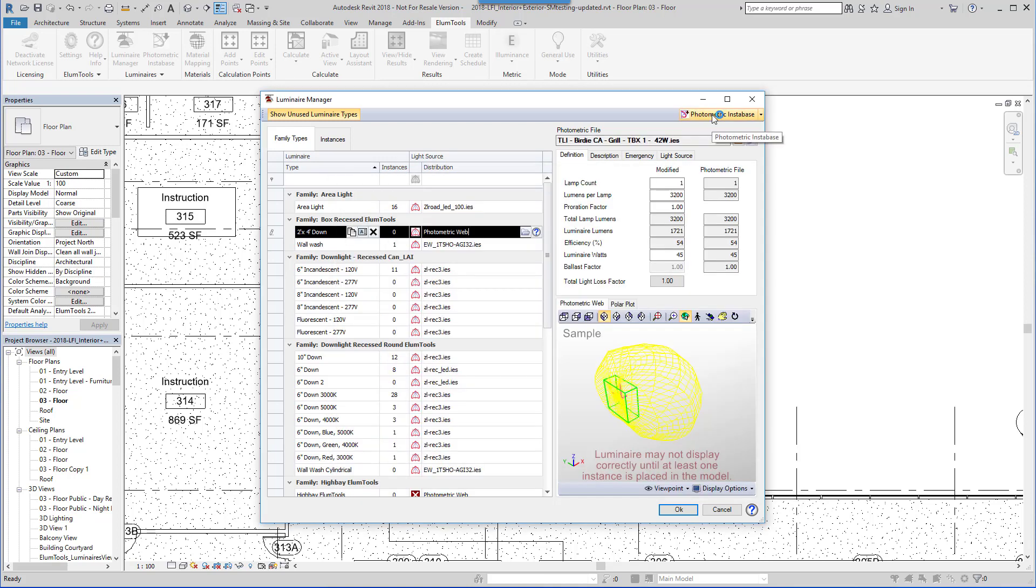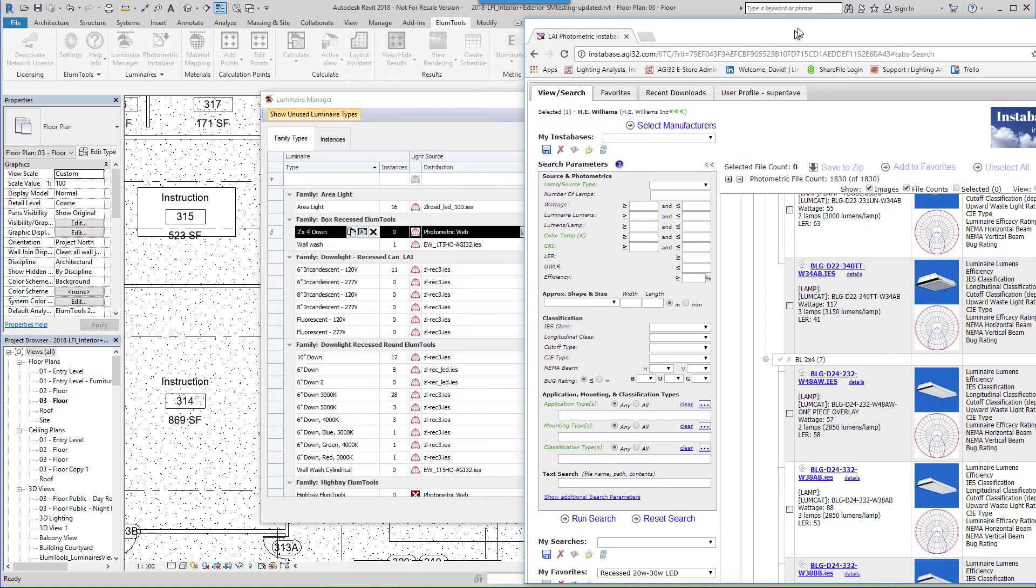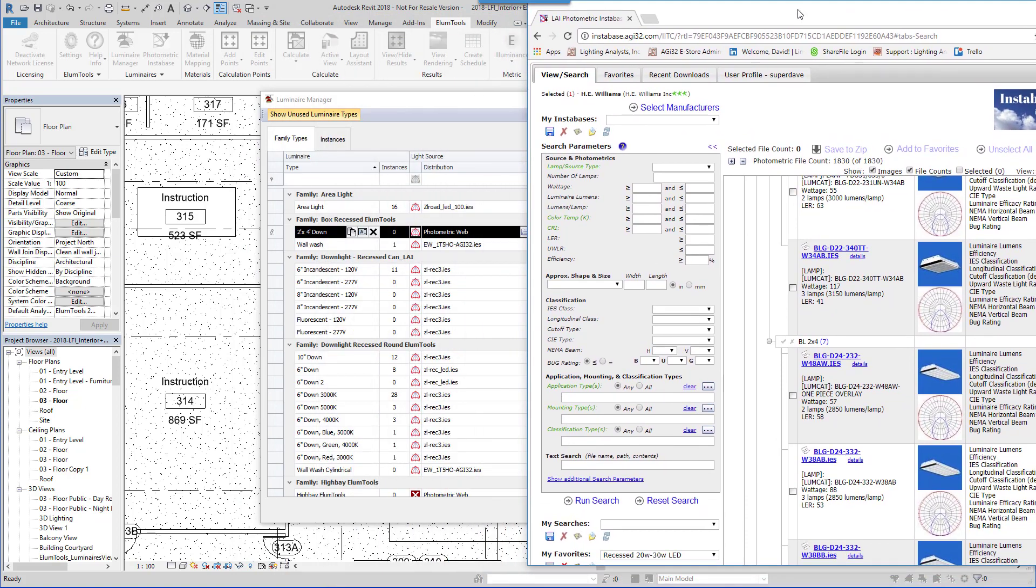Ellume Tools also provides access to Lighting Analyst Instabase system to search across many of the industry's most prominent manufacturers for the product of interest. Once you locate the product of interest, simply drag it straight into Luminaire Manager.